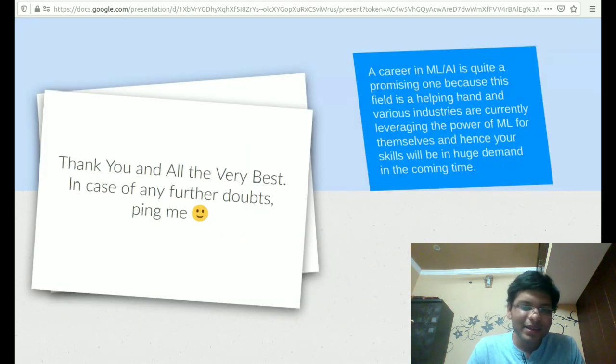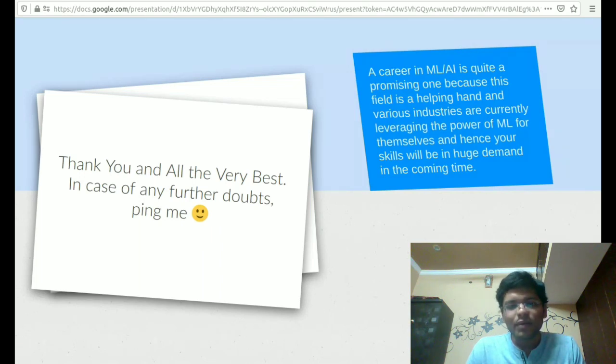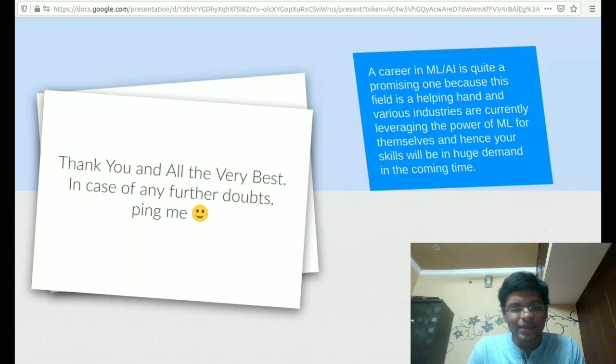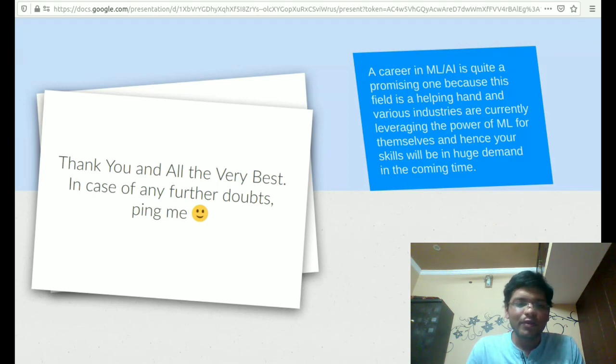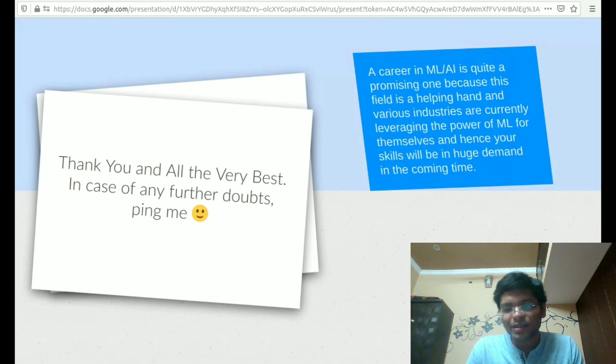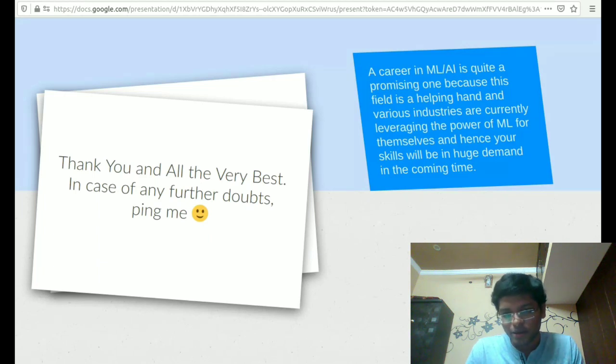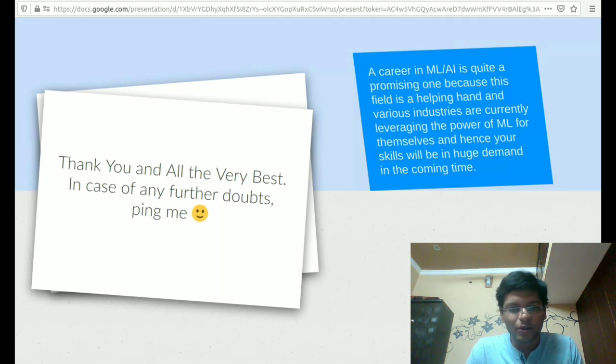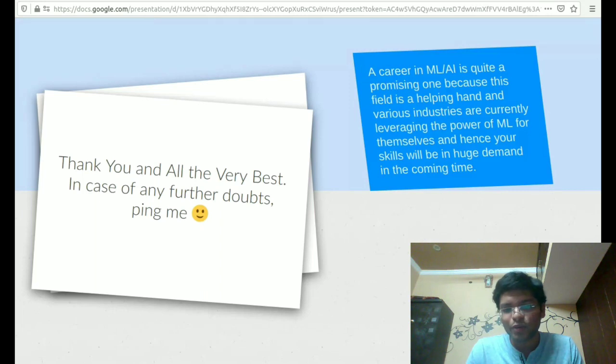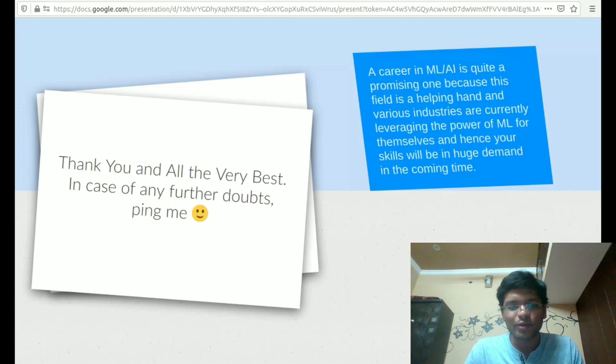A career in machine learning or AI is quite a promising one because machine learning is a tool that different companies are trying to leverage with the amount of data they have. So irrespective of the industry, this tool is going to be in huge demand for them in the coming future as well. I would like to end this here. All the links that are provided in the slides are also provided in the description as well. Thank you and all the very best. In case of any doubt you can ping me, thank you.